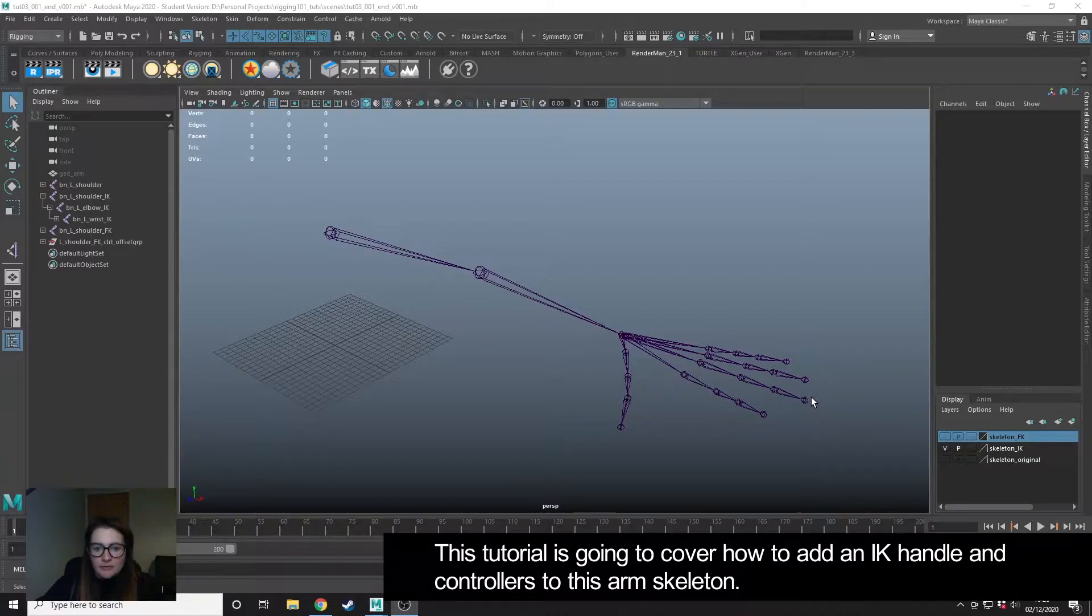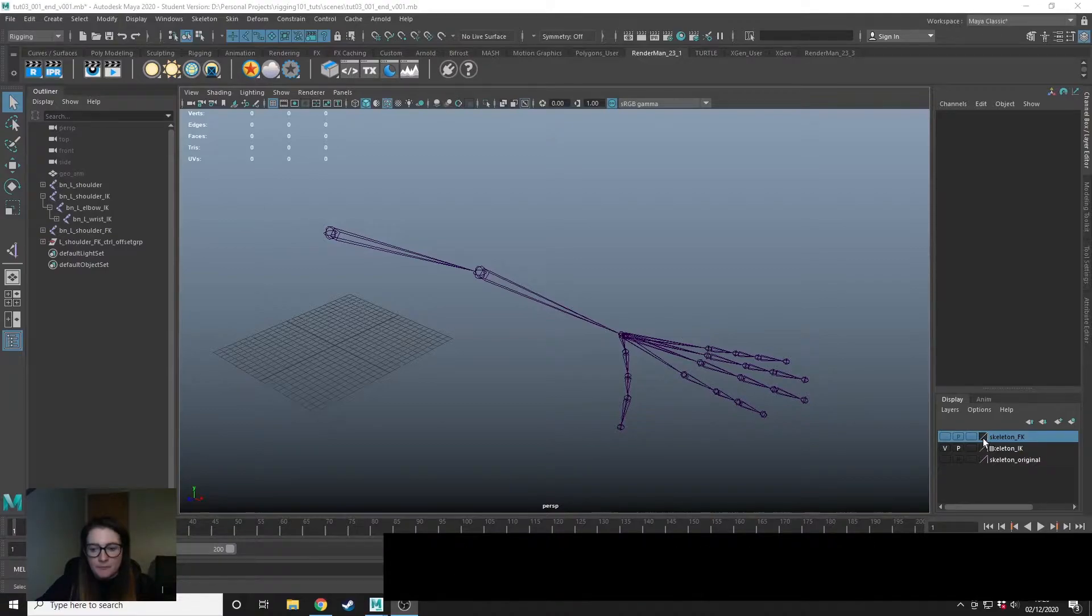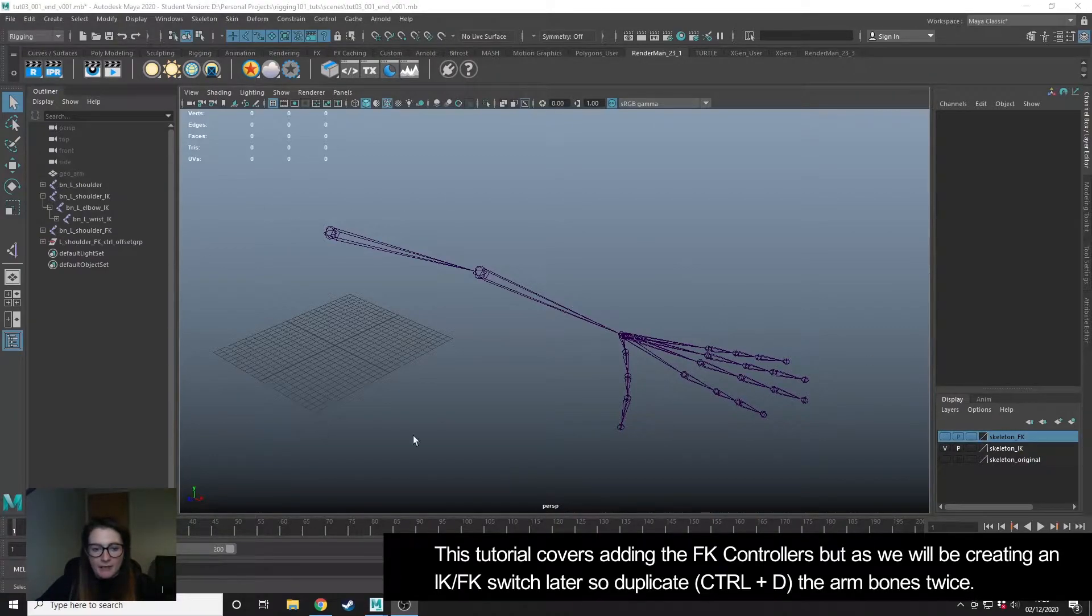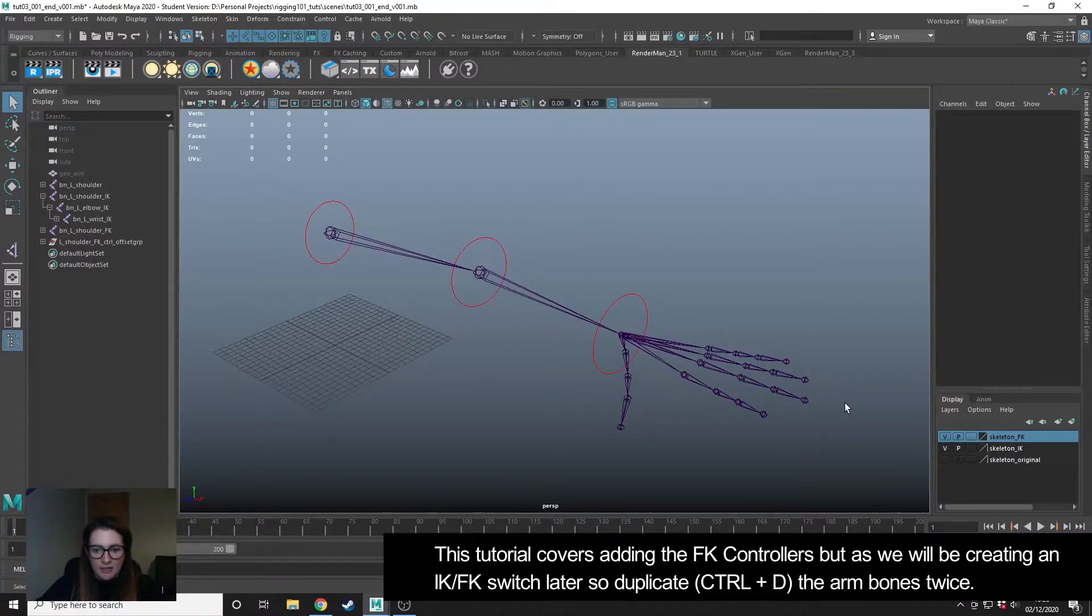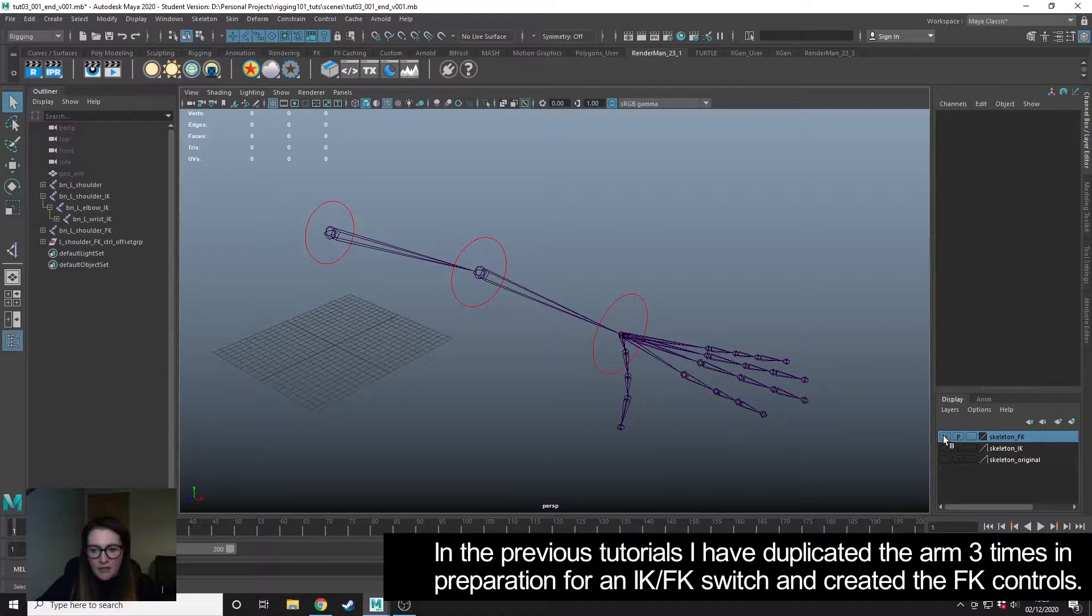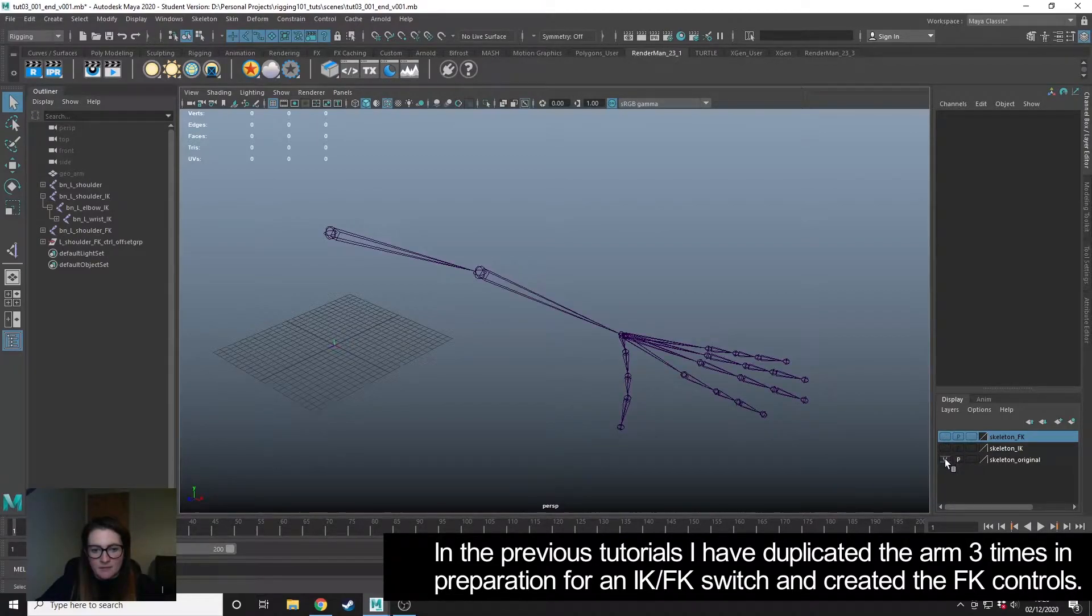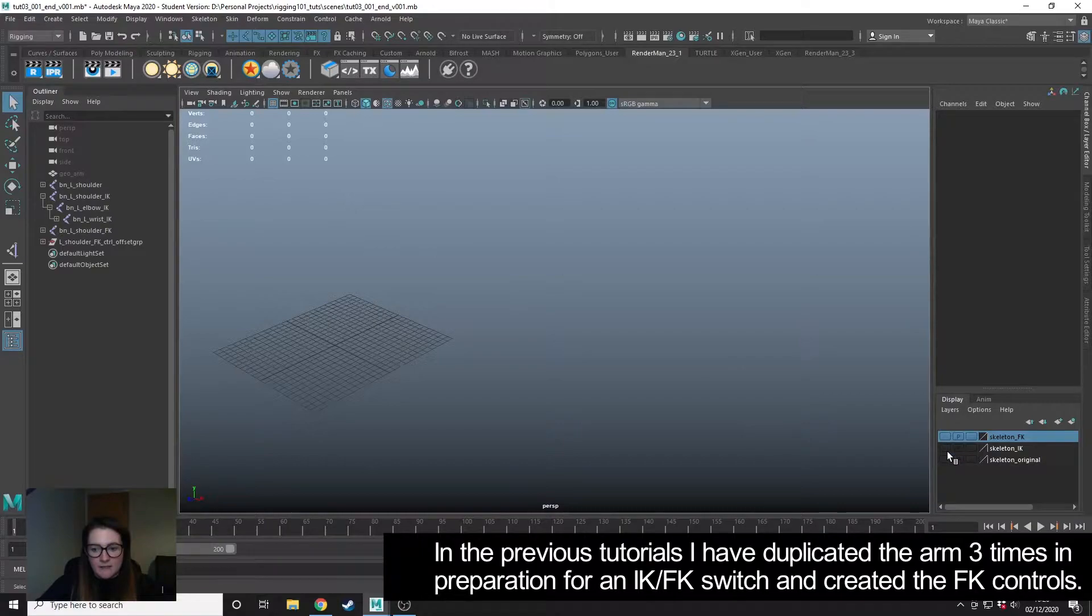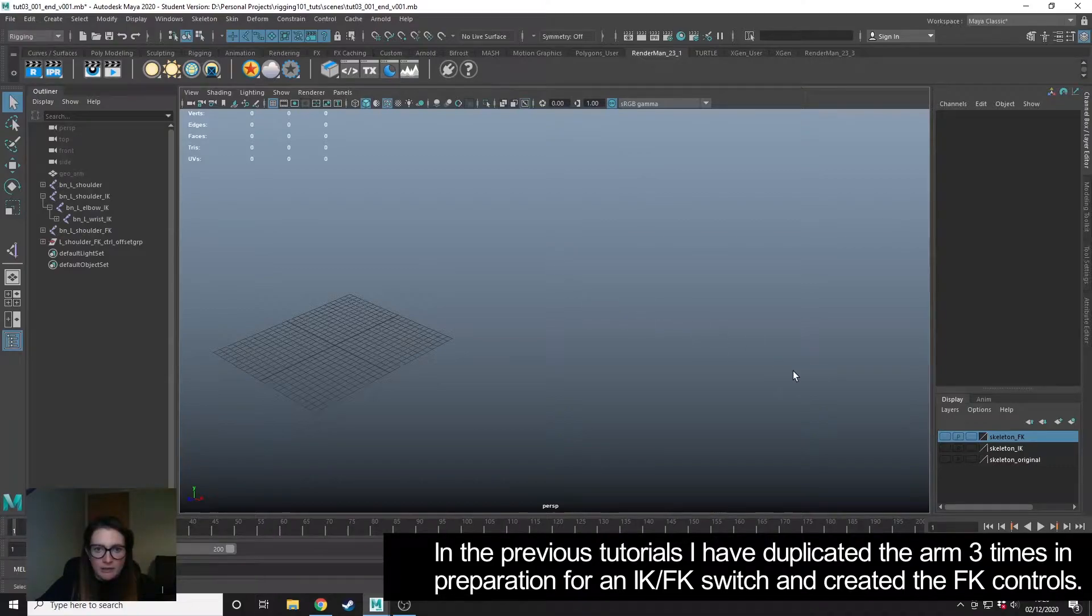This tutorial is going to cover how to add an IK handle control to the arm joint. In my scene I have previously created my FK controls and I've duplicated the arm three times and placed them on separate display layers because I'm eventually going to be adding an IK FK switch. You can find out how I got to this point in the previous tutorials.